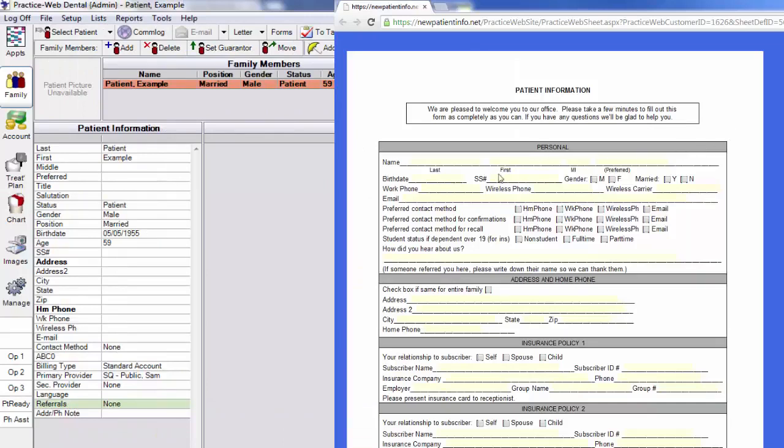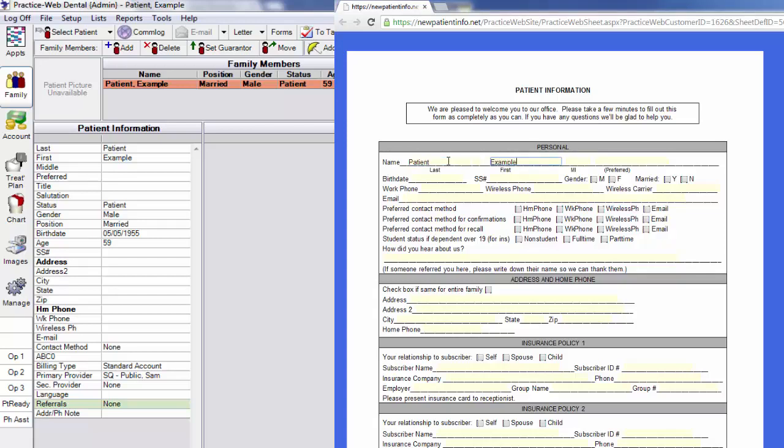One thing that is very important to remember is that in order to match the data on the form to the patient in your database, the spelling of the first name and last name must be exact, and the birthday must be entered in a formal two-digit month, two-digit day, and four-digit year format.